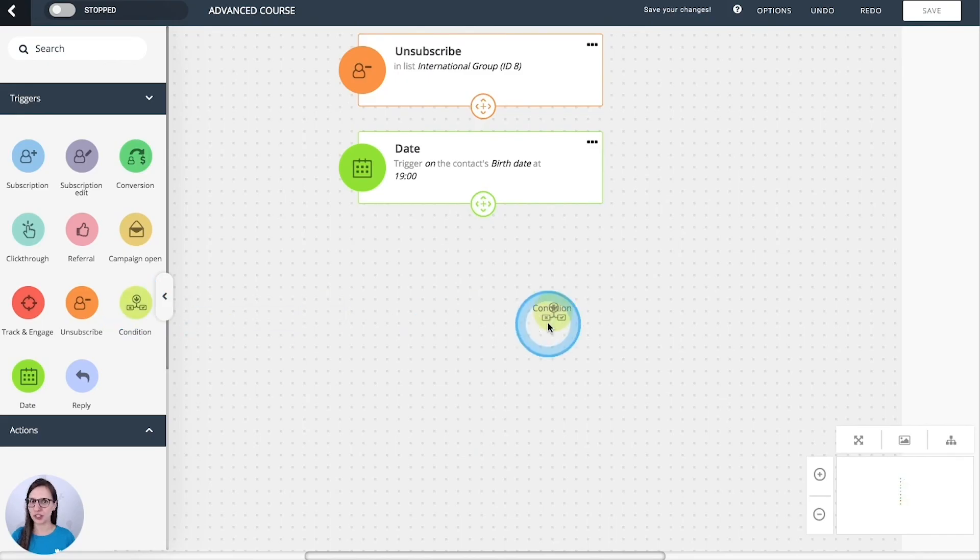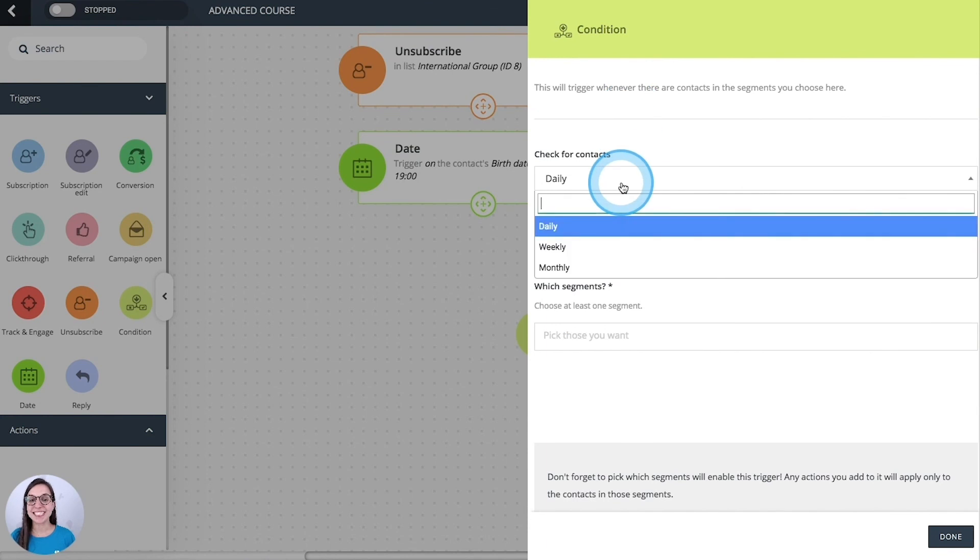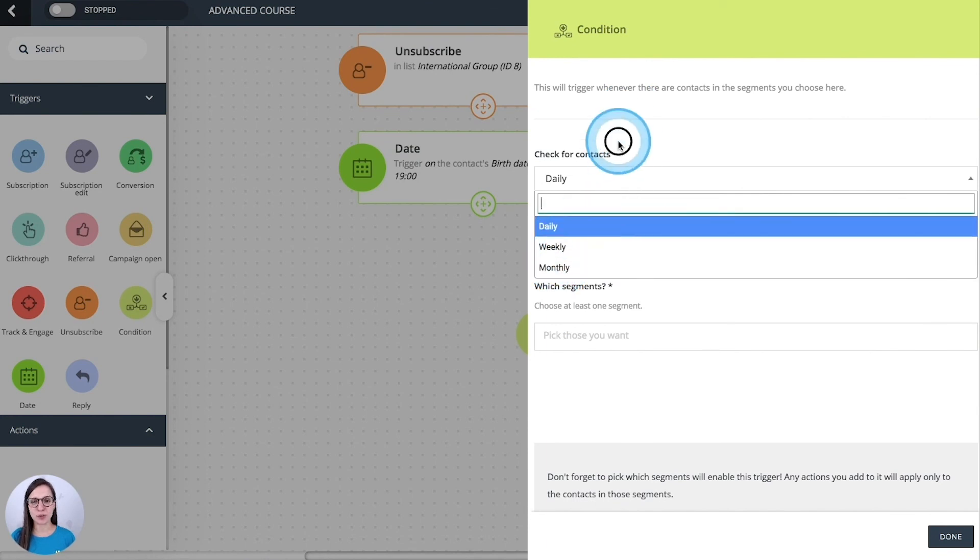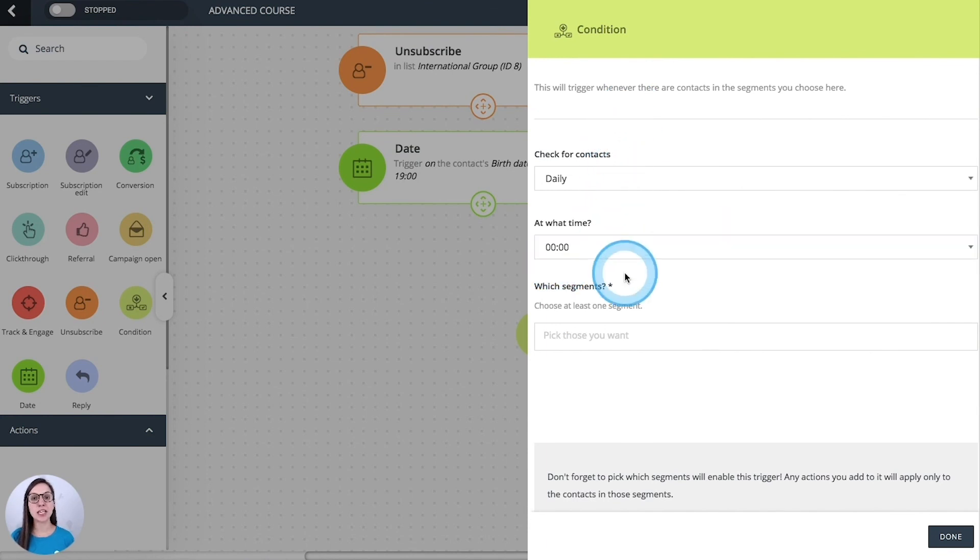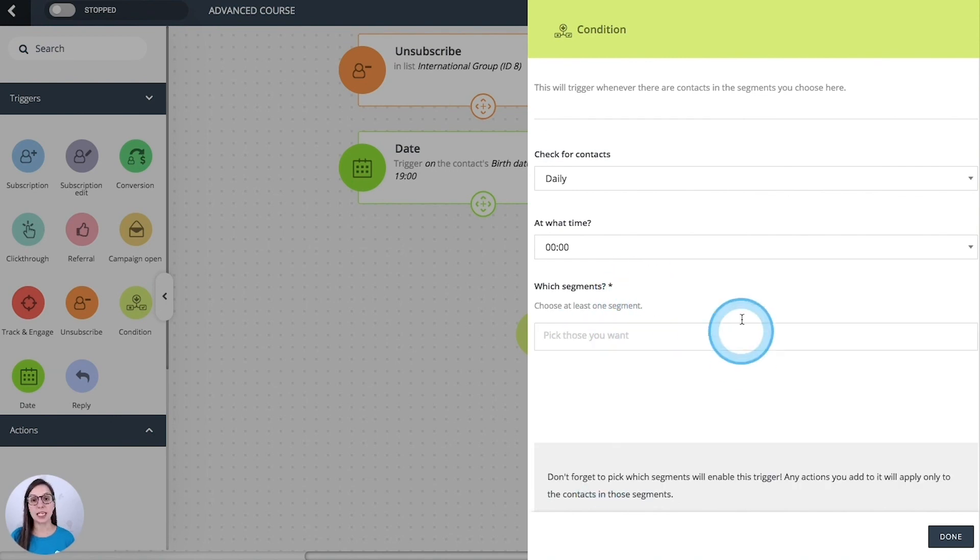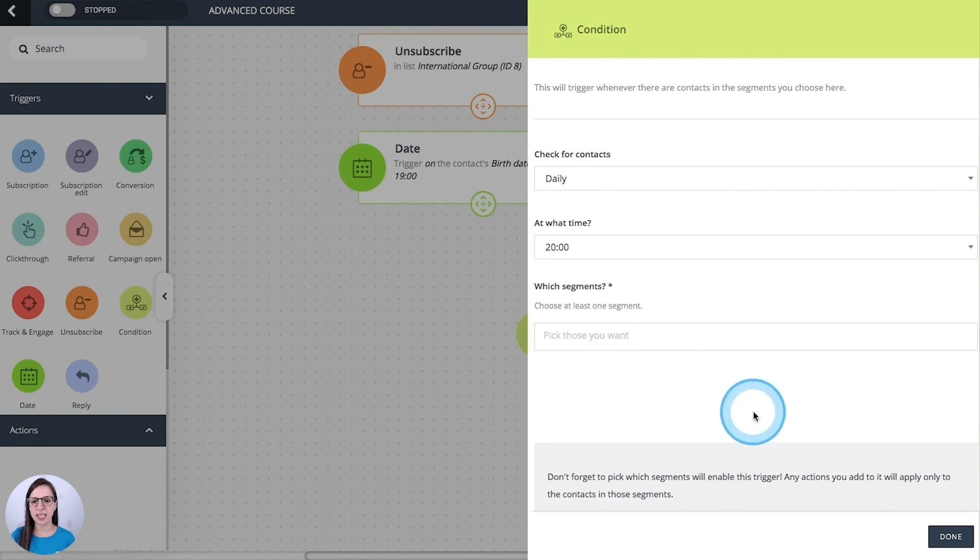Condition. This one will verify daily, weekly or monthly if you have new contacts in these segments. It will do it at the time that we define here. And if you have new contacts in those segments, it will be triggered.